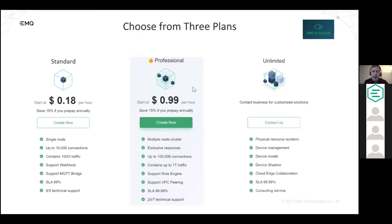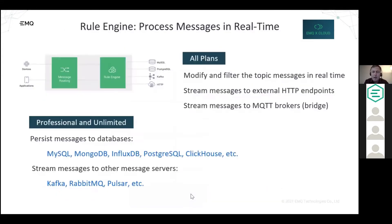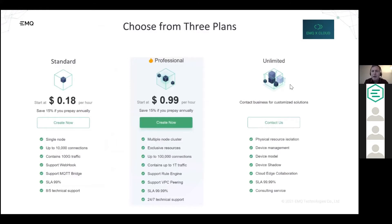The Professional plan features a multi-node cluster with up to 10,000 connections. Its rules engine additionally supports forwarding data to brokers such as Kafka and persisting data to databases such as MySQL. We offer 24/7 technical support. If you need more than 100,000 connections or have special requirements, contact us and we'll set you up with the Unlimited plan.